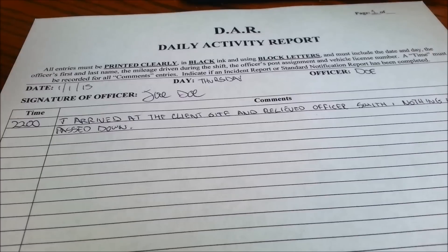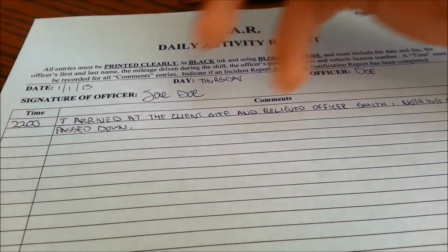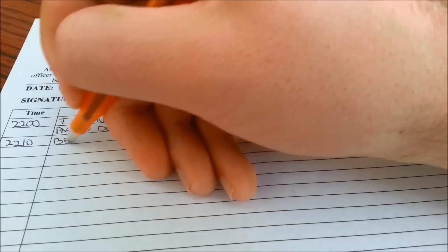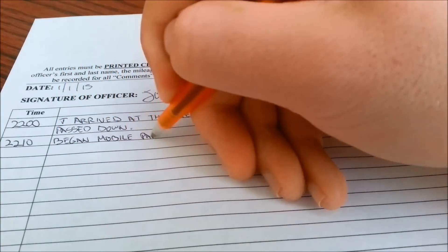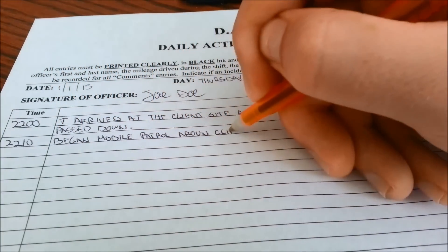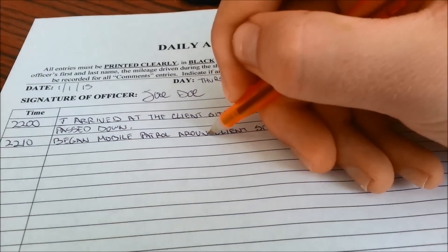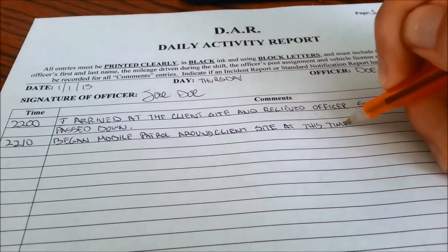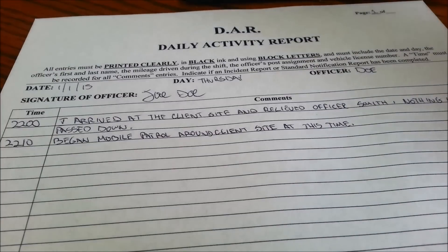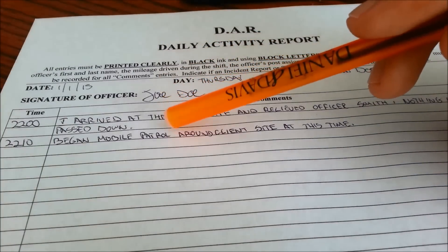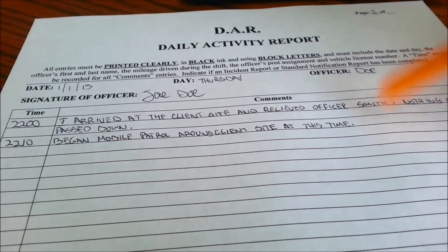Your next entry is going to be when you start something. Let's say you start your patrol — so at 2210 you start your patrol. You write that you begin mobile patrol around the client site at this time.